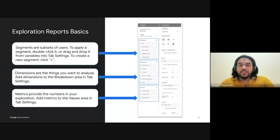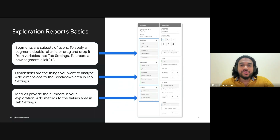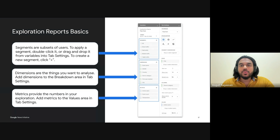Let's break down the essentials of exploration reports and how they work. These reports let you dive deep into your data using three core elements: segments, dimensions, and metrics. Let's start with segments — these are subsets of your audience based on shared behaviors or characteristics. For example, you might create a segment of users who have read more than five articles in a week, or those who arrived from social media. Understanding how different segments behave allows you to tailor content and strategies to your most valuable readers, whether they're loyal subscribers or casual visitors.